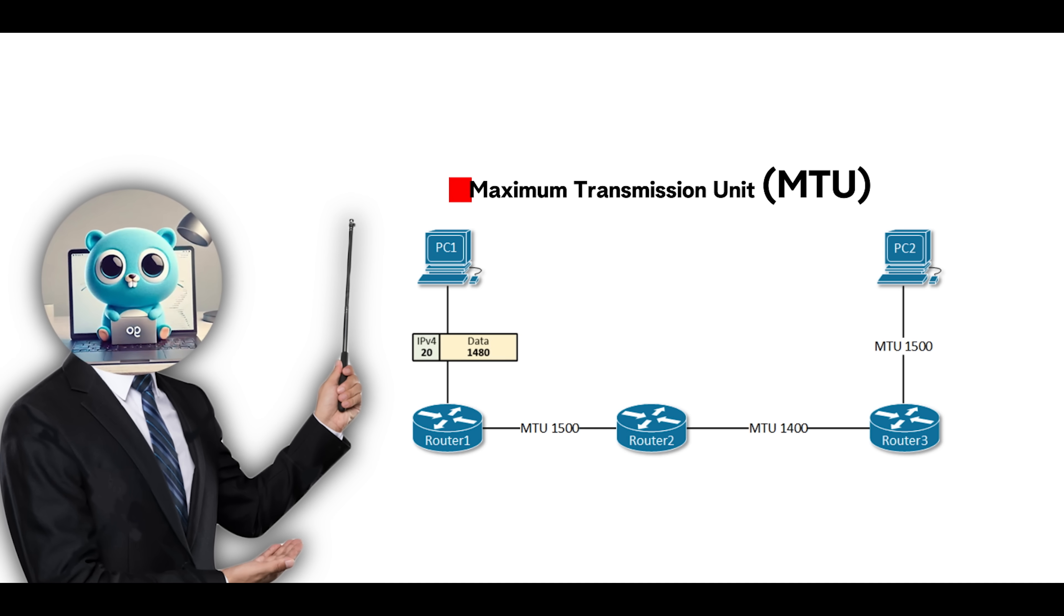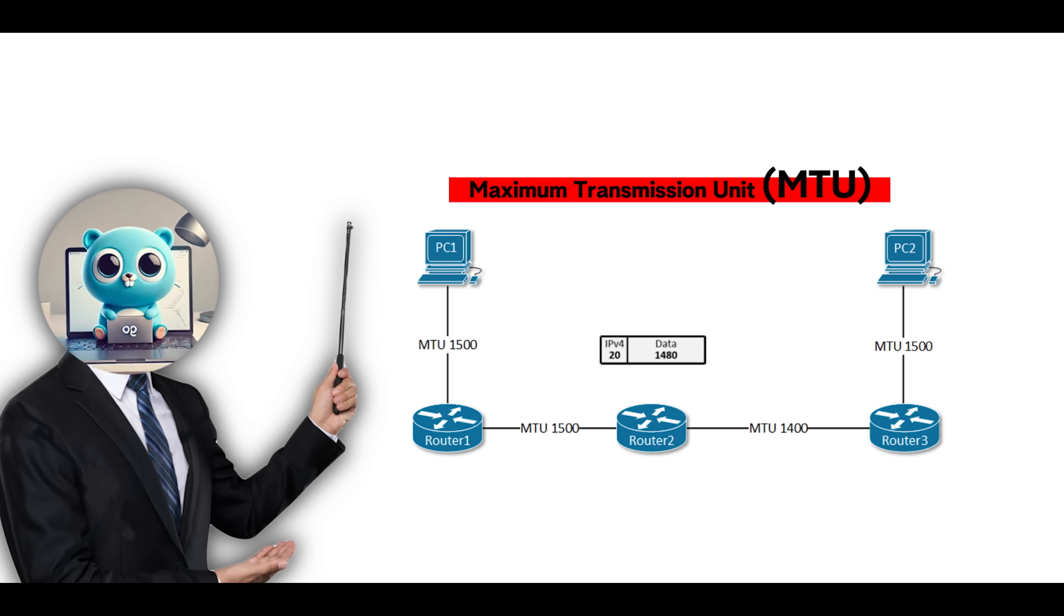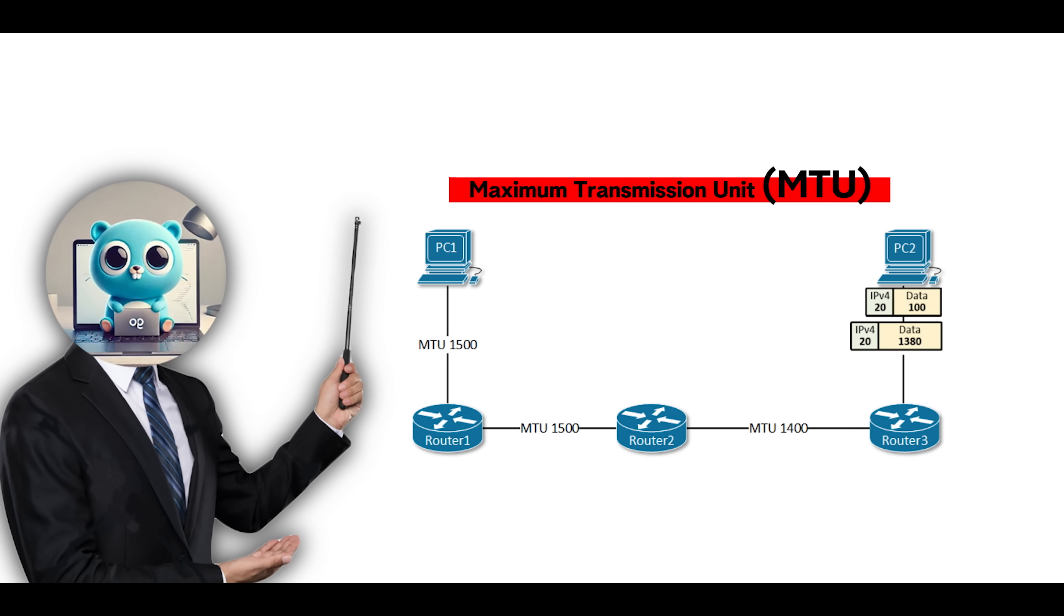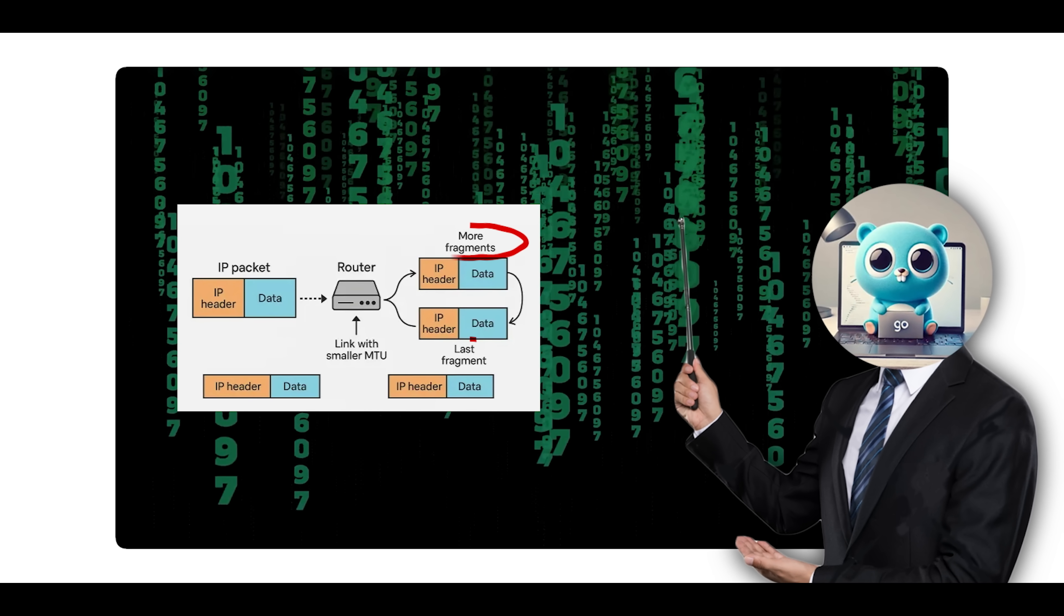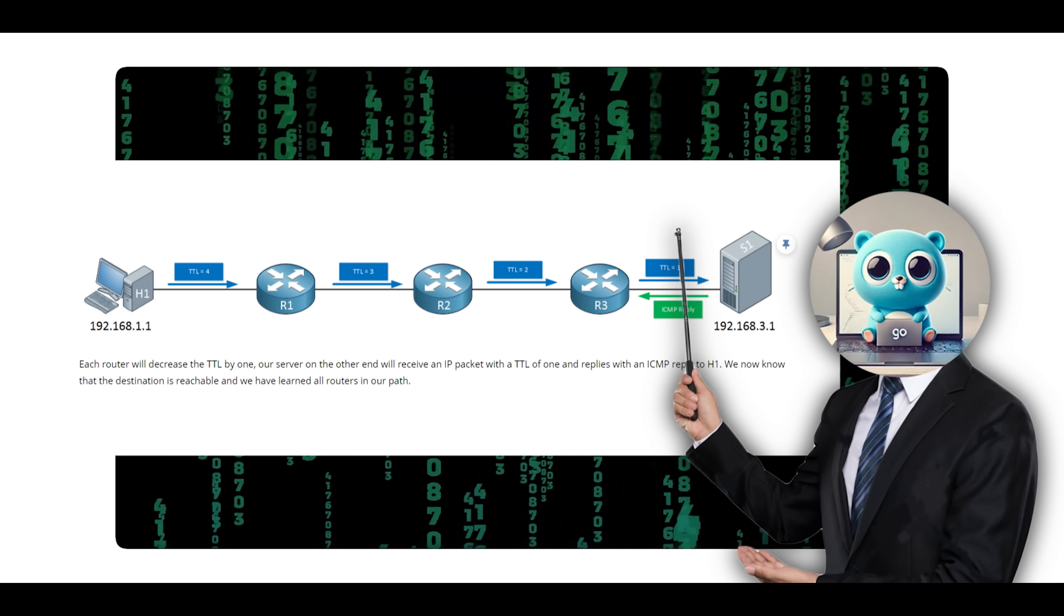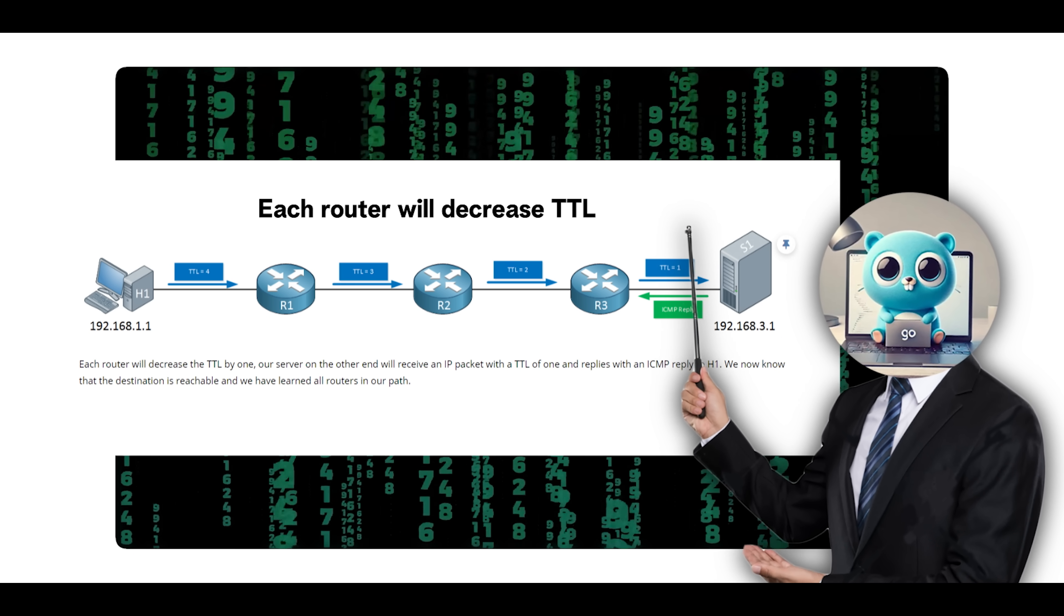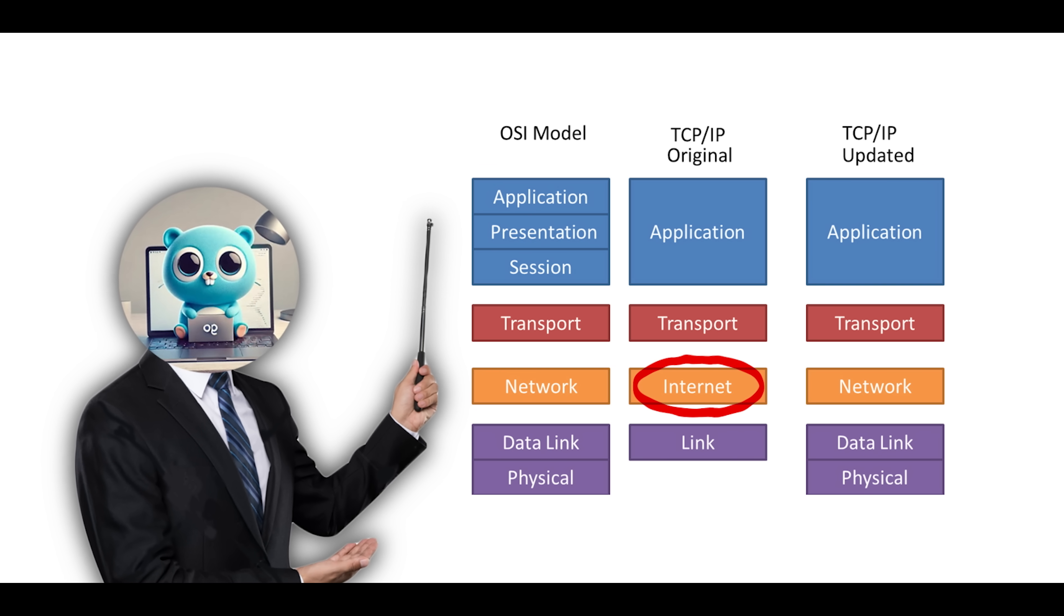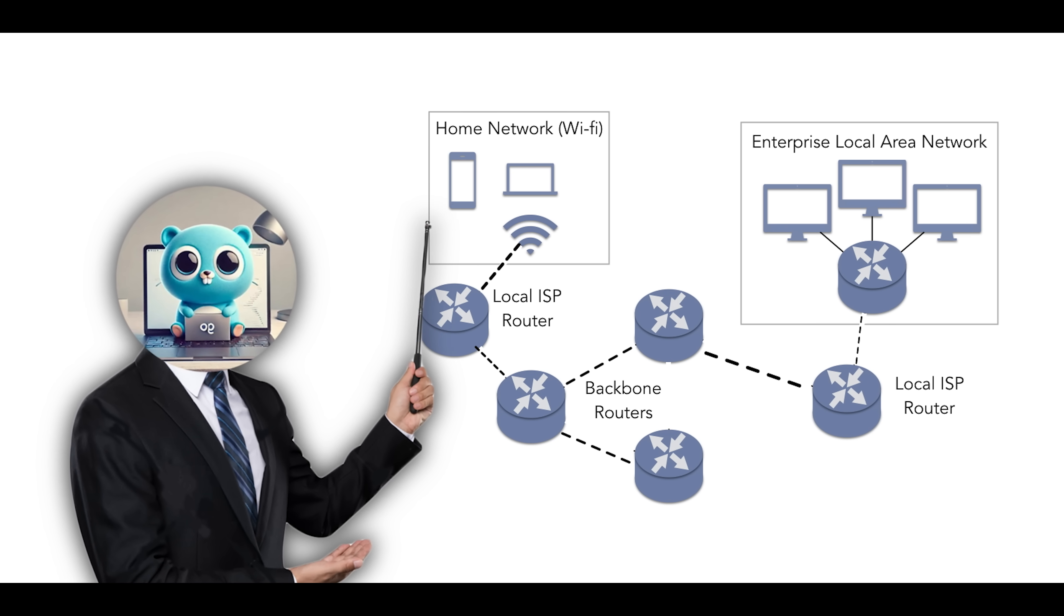IP also handles fragmentation and reassembly. When a packet is too large to pass through a particular link, because of a smaller maximum transmission unit or MTU, it is broken down into smaller fragments. These fragments are labeled and must be reassembled by the receiving system to recover the original data. However, because IP can lose, reorder, or drop packets, TCP must sit on top to provide reliable, ordered, and error-checked delivery. The TLDR of the Internet layer is this: It's responsible for addressing and routing packets using IP addresses, forwarding them across multiple networks.